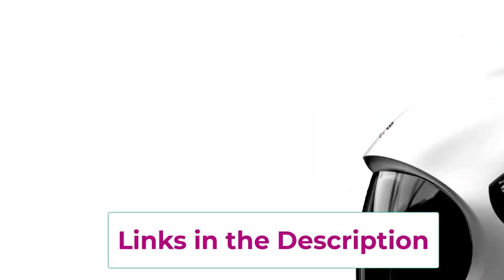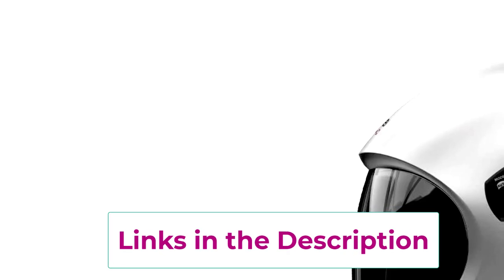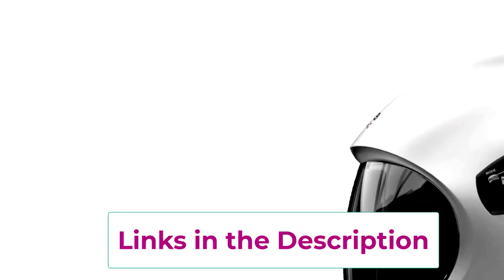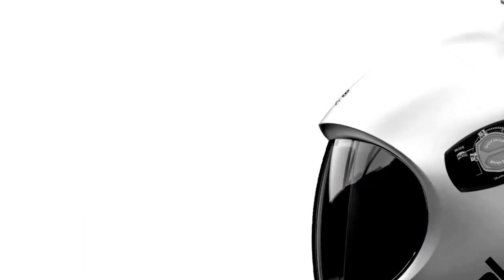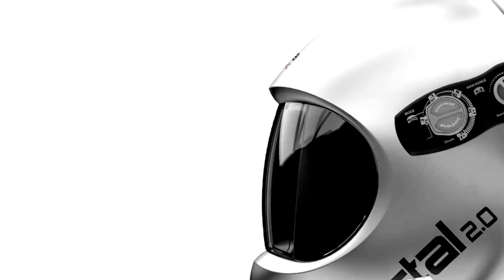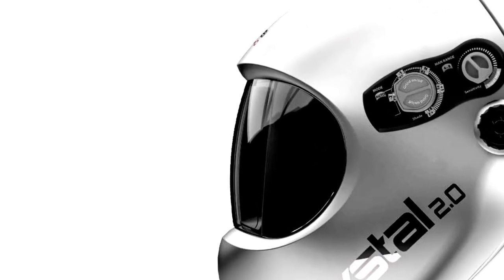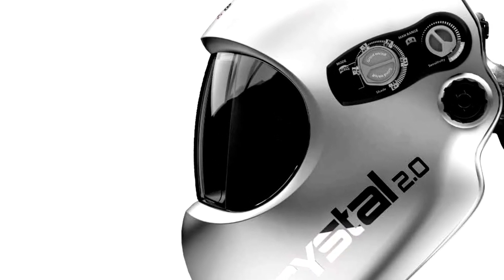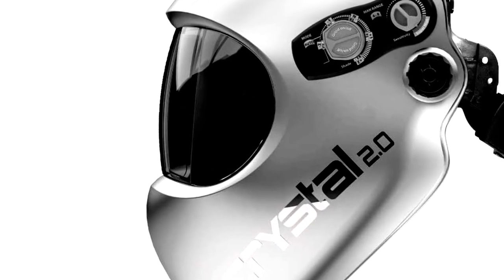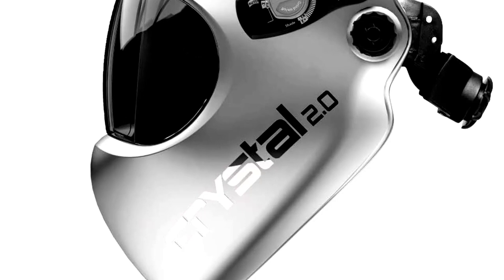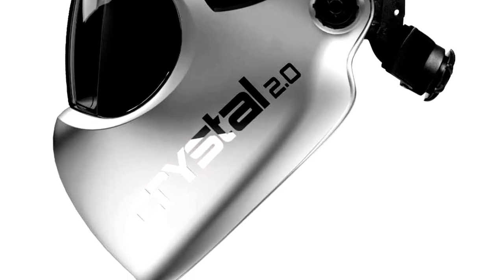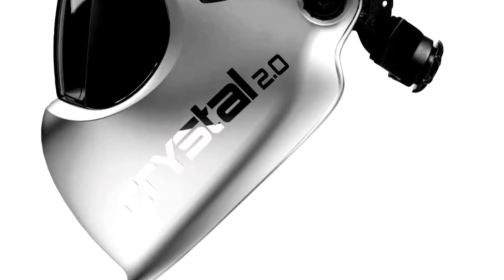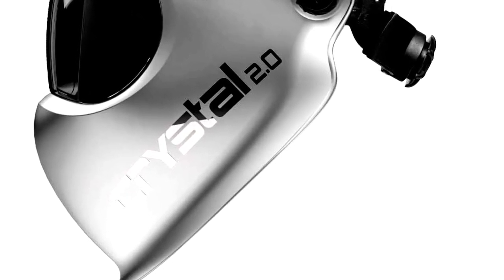This is no ordinary headgear. With Crystal 2.0 technology, the visibility is so clear, you'll start questioning if you're even wearing a helmet. At 2.0 light state, it's almost like looking through a window on a sunny day, except you're welding, so it's a lot cooler.